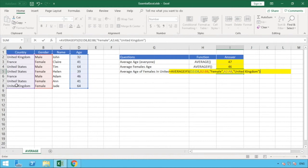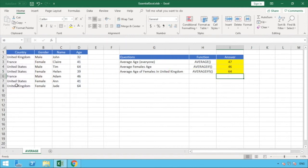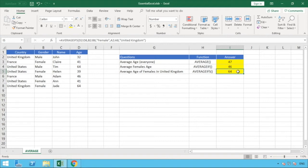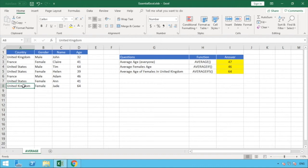We hit enter and get the result. We've got 64. That's because there is only one female in the United Kingdom — Jade, aged 64 — so obviously the average is going to be the same as that single value.